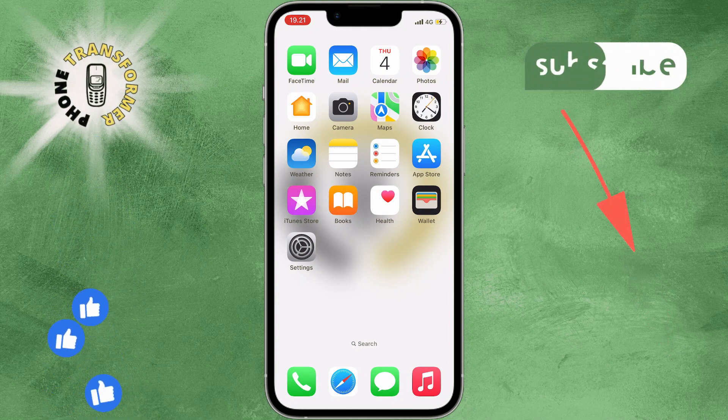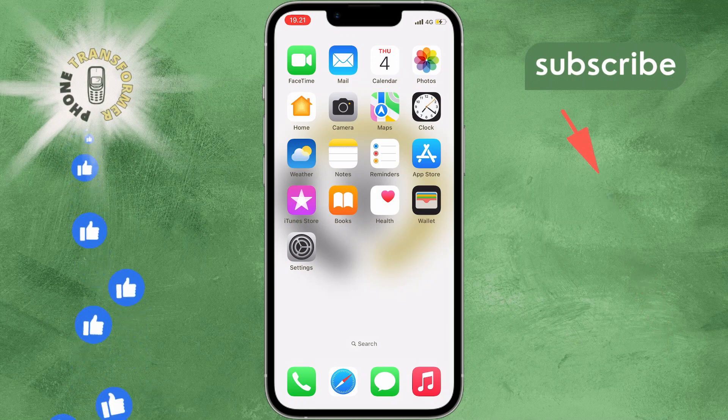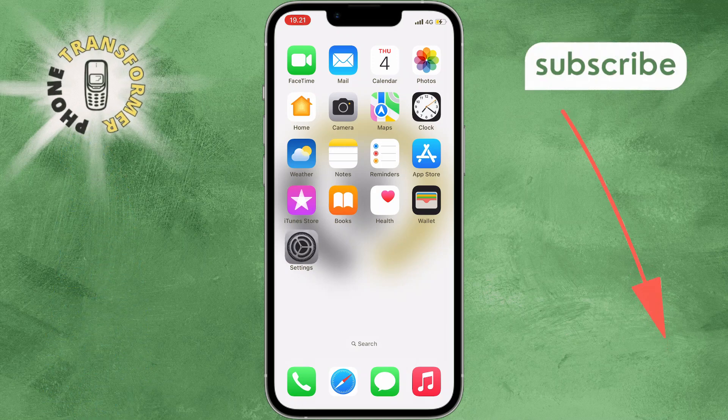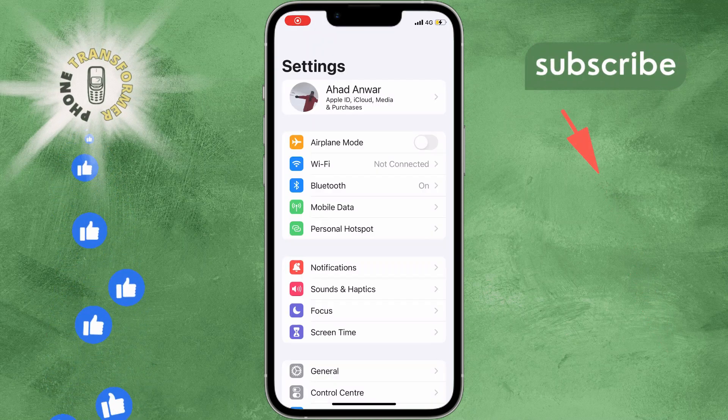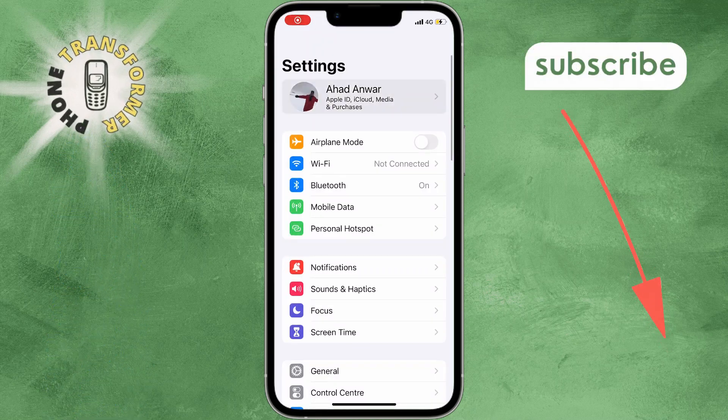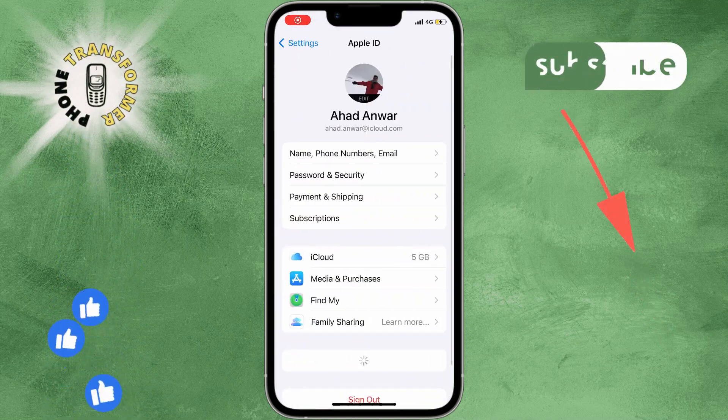Step 1. Go to Settings and tap on your name at the top. This will open your Apple ID settings.